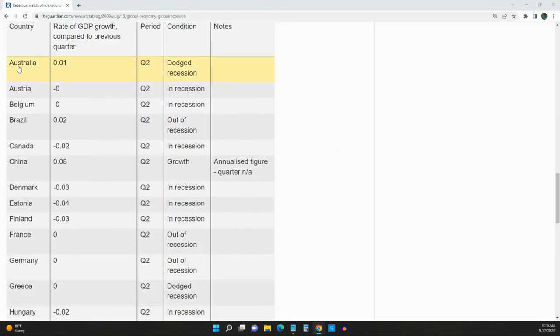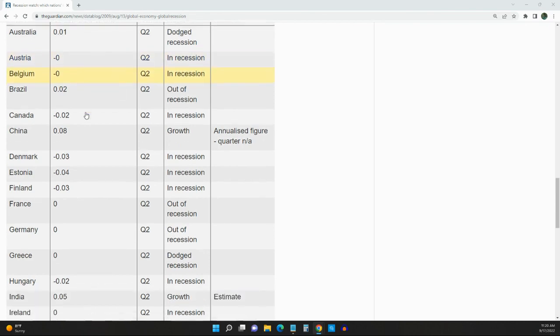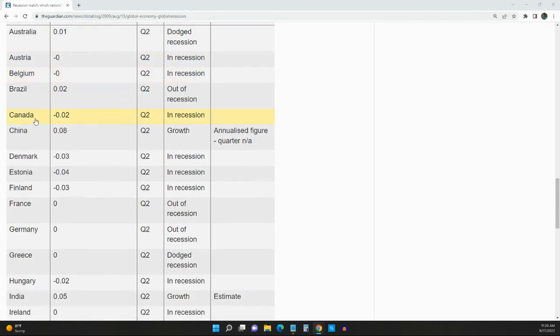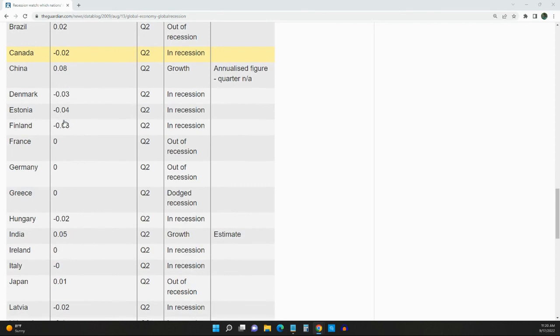Australia dodged a recession. But we have Austria in a recession, Belgium in a recession, Canada in a recession, Denmark, Estonia, Finland in a recession.